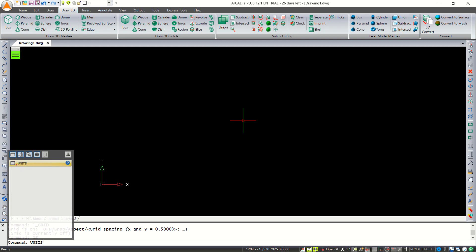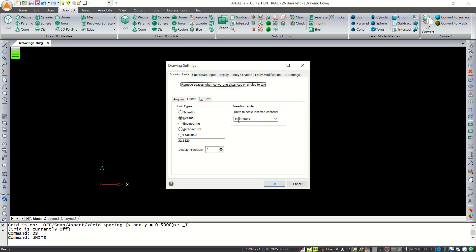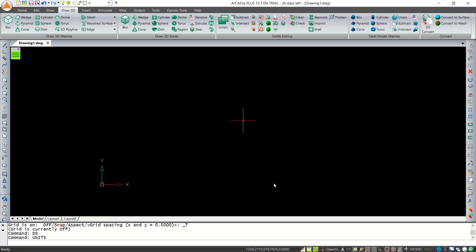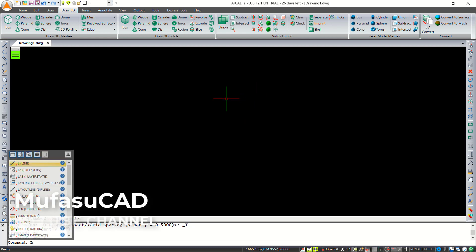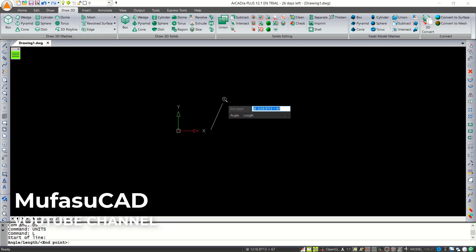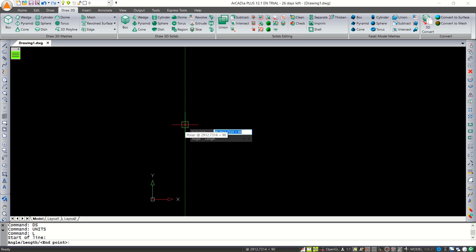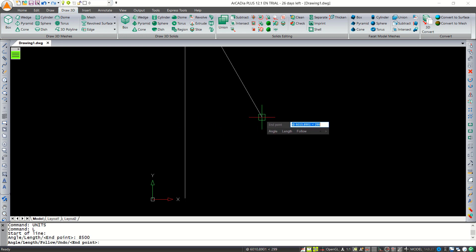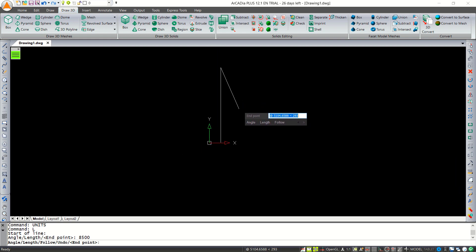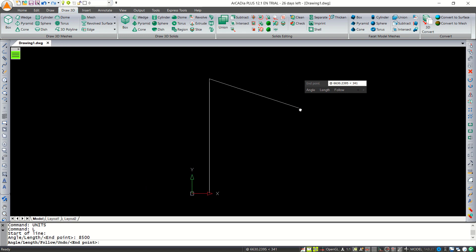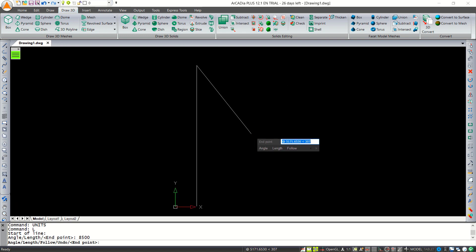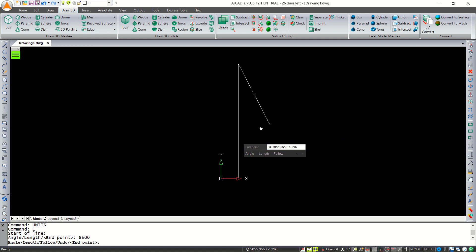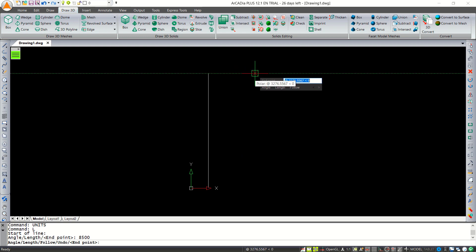Next, tap 'units' and press Enter. I will set the insertion scale to millimeters. Now we can draw a line object — tap L and press Enter to create lines. I will move to the top with a distance of 8500. You can use the scroll mouse to zoom in and out, and press the scroll mouse button to pan.